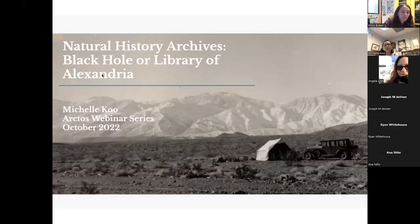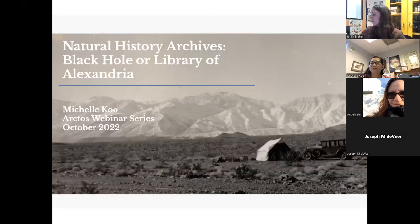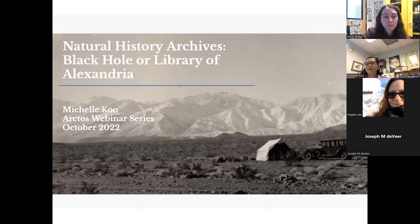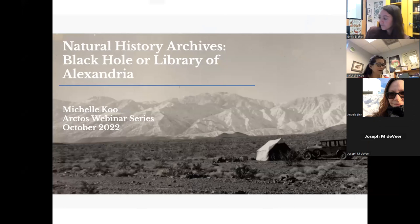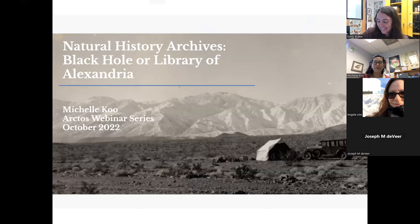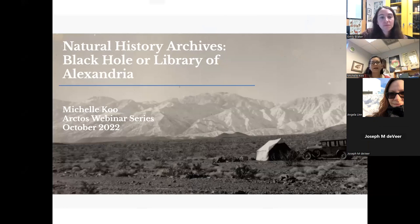I have a very short presentation. Feel free to interrupt me at any time. This is very much a work in progress, so whatever I say now may be adjusted as we go forward. This is a quick introduction — I don't need to belabor the importance of archives.